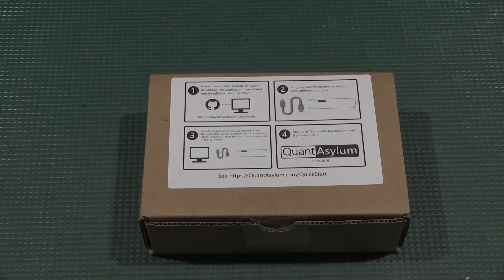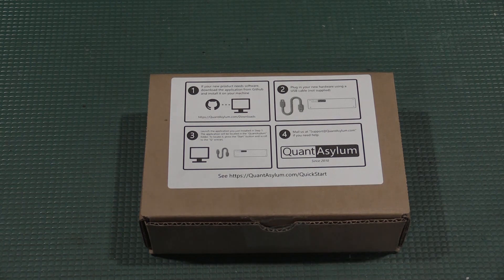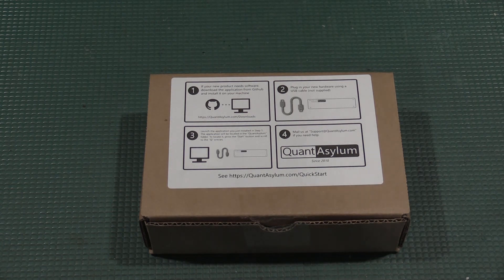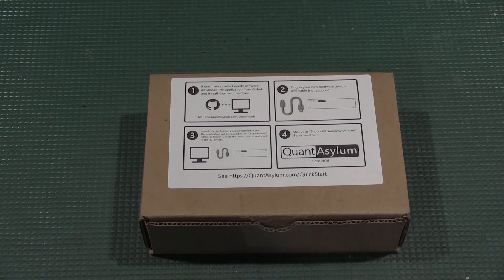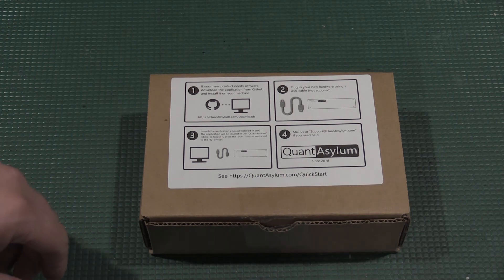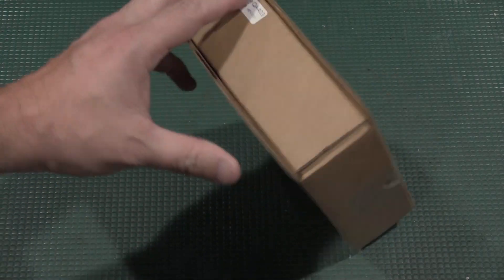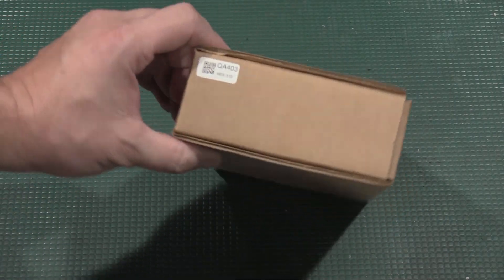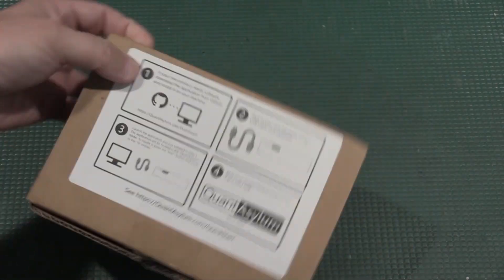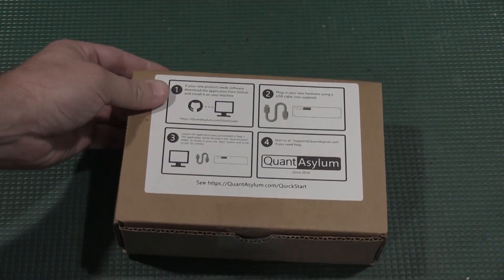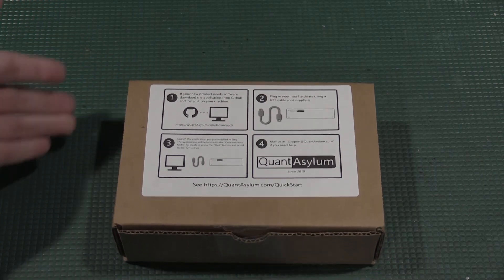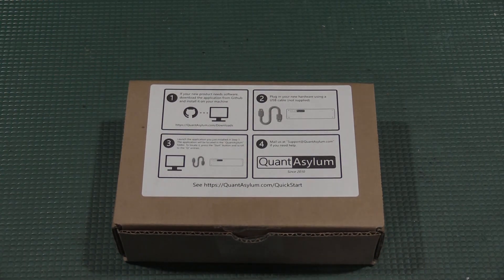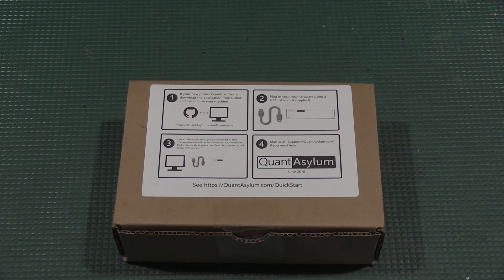Hello and welcome back to the lab. Today on the bench we have something that was discovered by another YouTuber, and if you're familiar with Shahriar over at the Signal Path, you might be familiar with this unit.